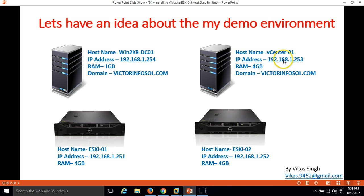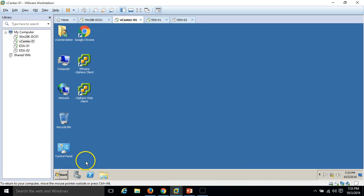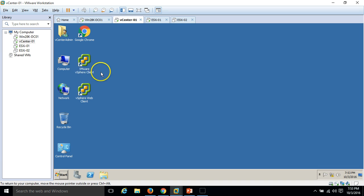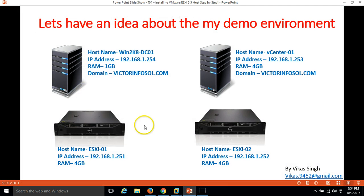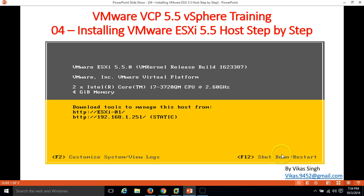My second server is vCenter server, vcenter-01, on which I have installed my vCenter Server, vSphere Web Client, and VMware vSphere Client. And I have two ESX hosts, ESX-01 and ESX-02, both with 4GB RAM.